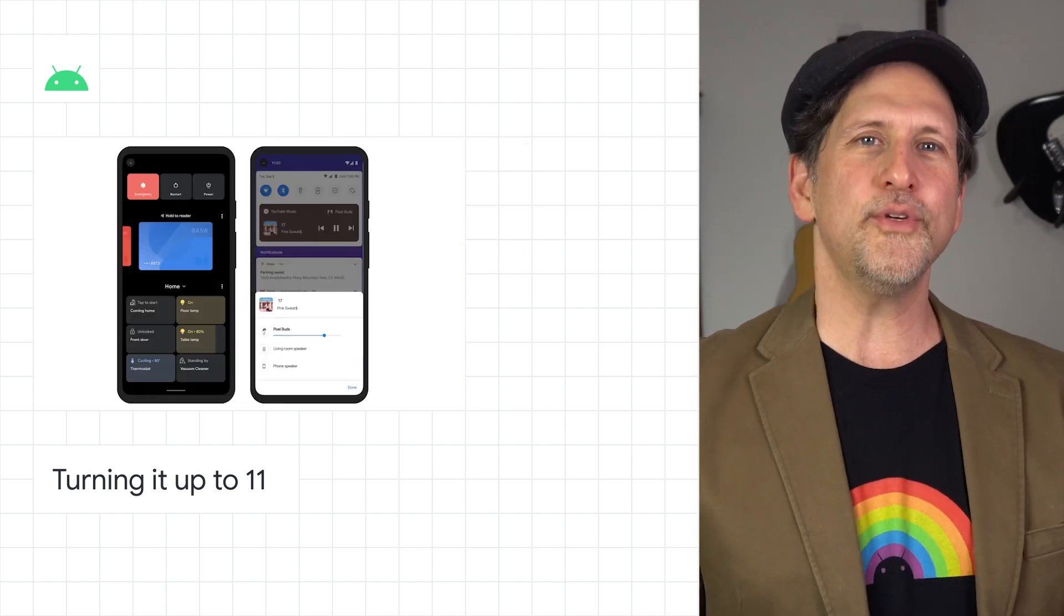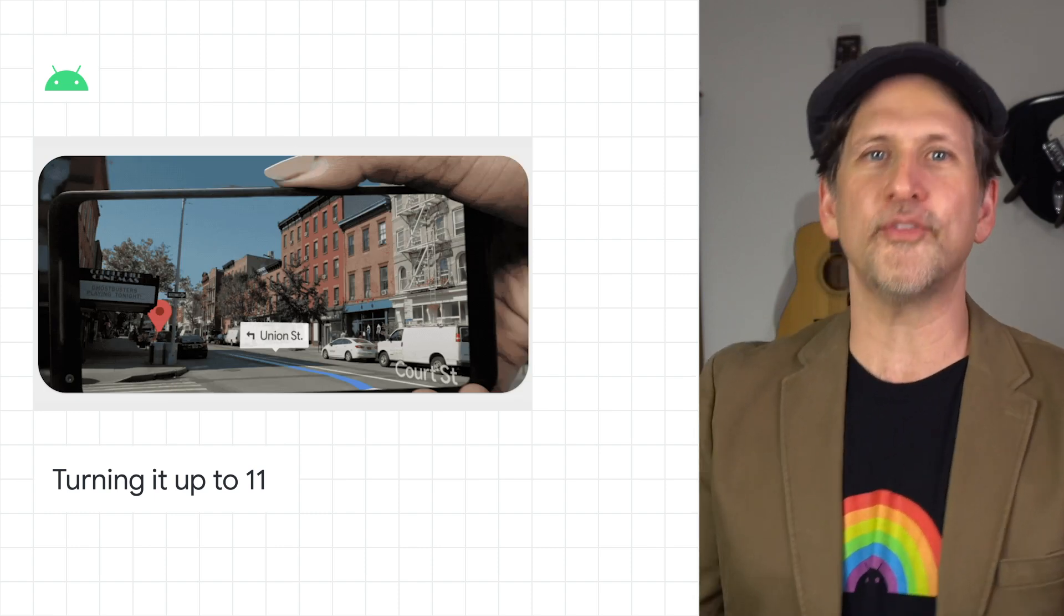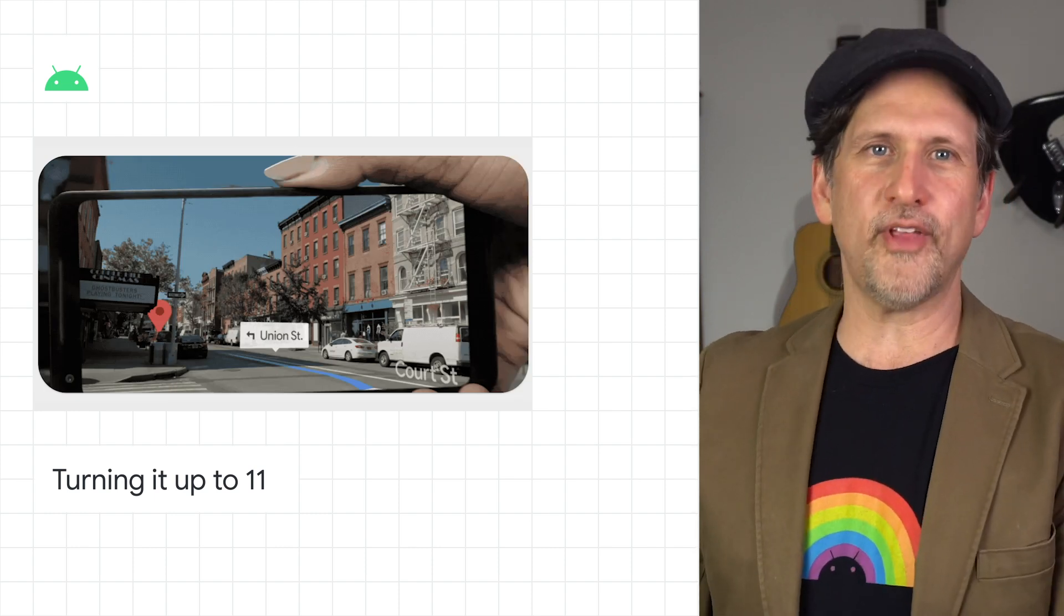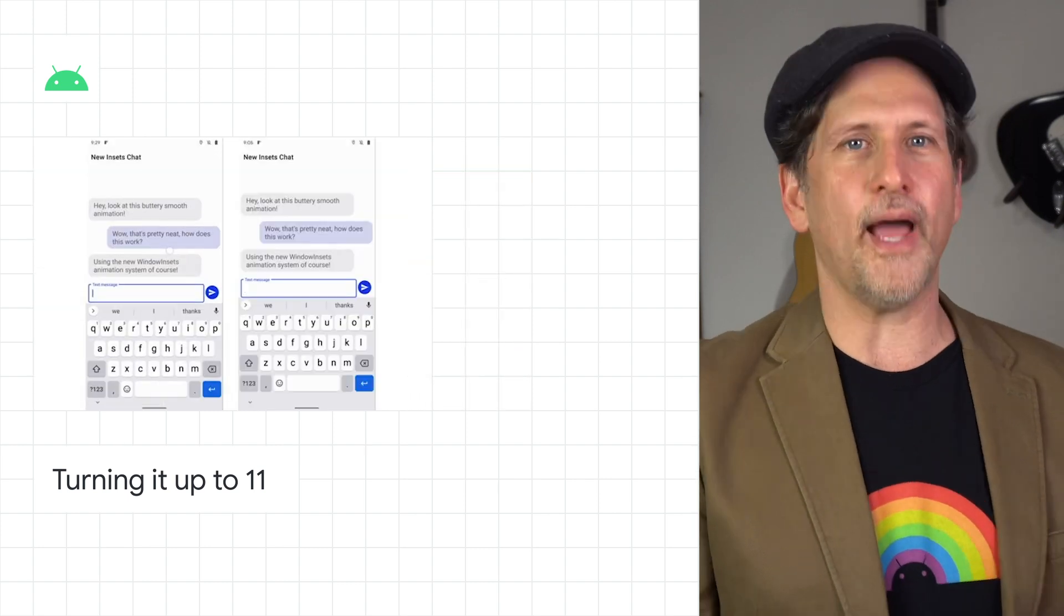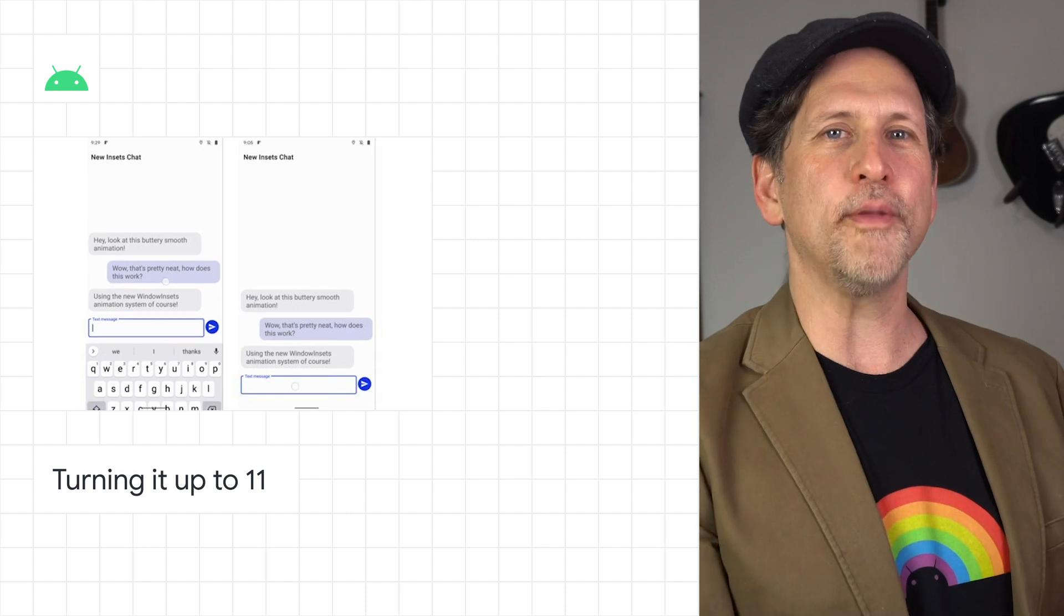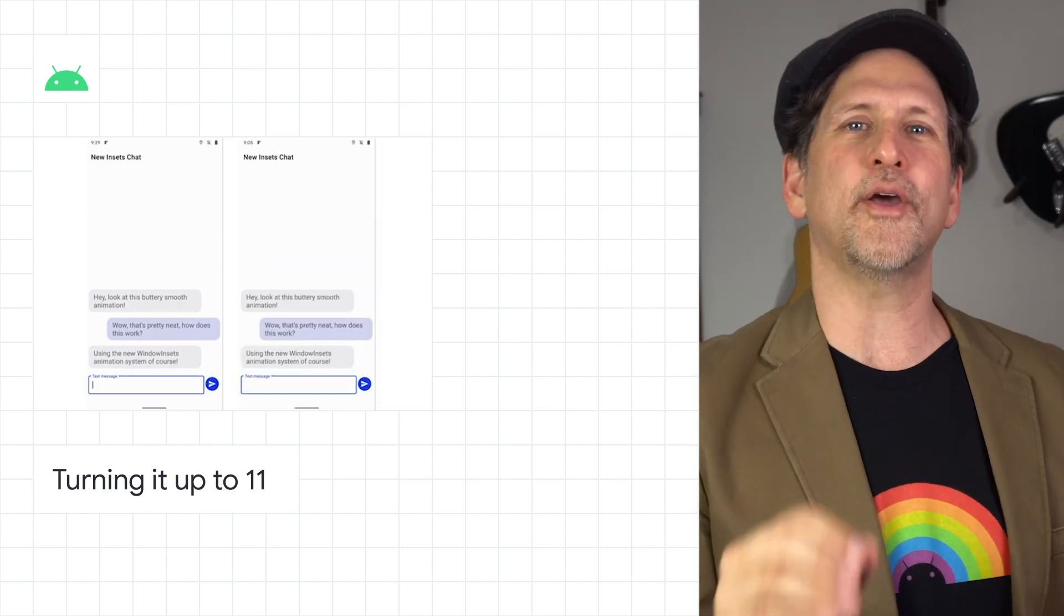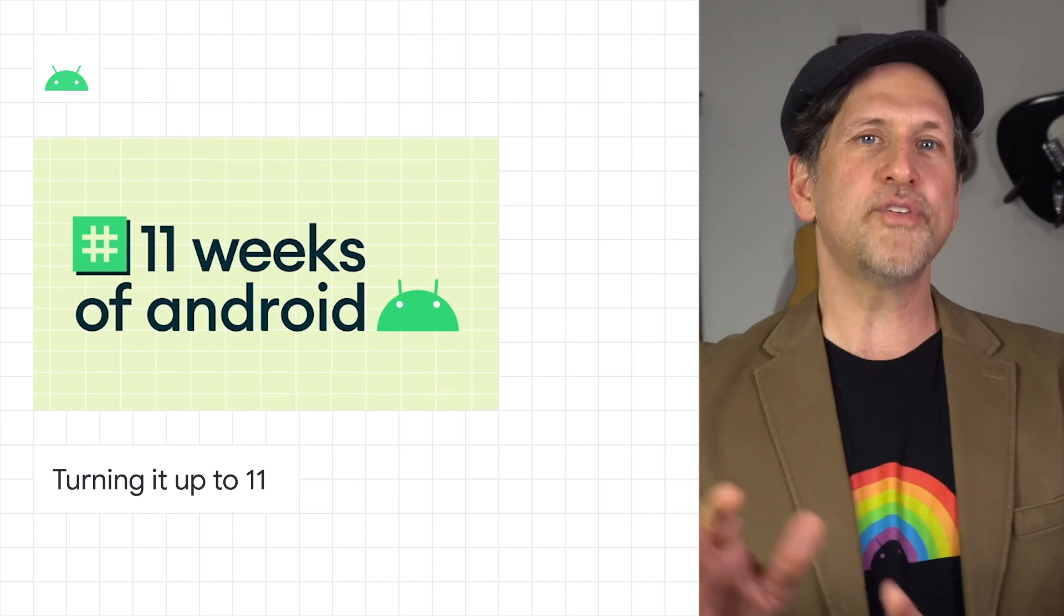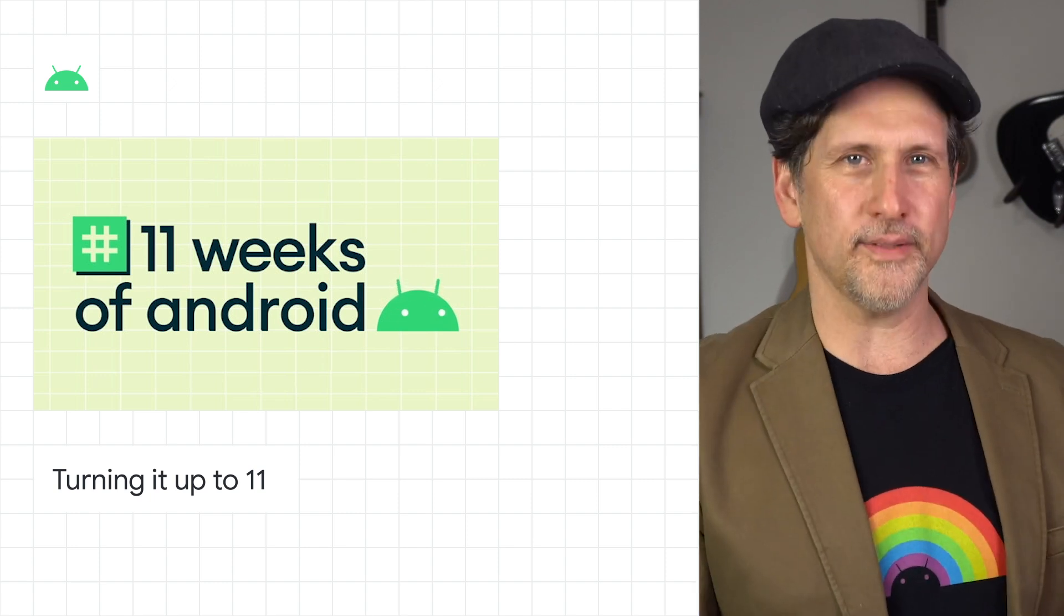We added new tooling for you, like compatibility toggles, ADB incremental installs, App Exit Reasons API, Data Access Auditing API, Kotlin Nullability Annotations, and many others. There's lots more over in the post. And make sure to take a look at our wrap-up of hashtag 11weeksofandroid, which covers these features and more in detail.